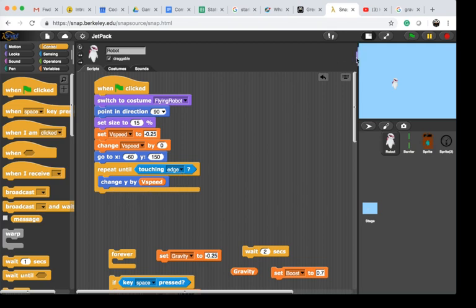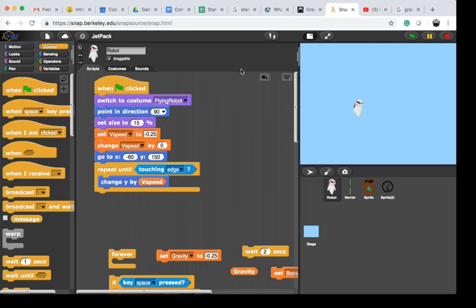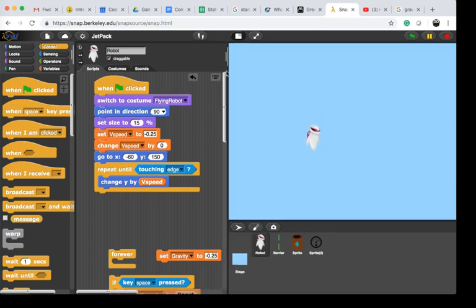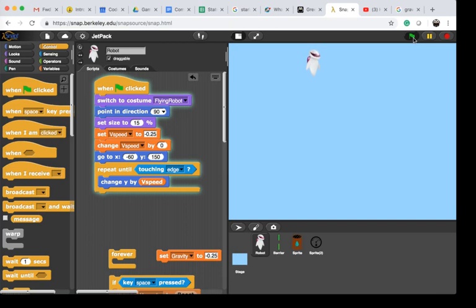This is a constant speed, and this is what happens if my robot is falling down at a constant speed. Obviously, this is not what we want if we want to simulate gravity.